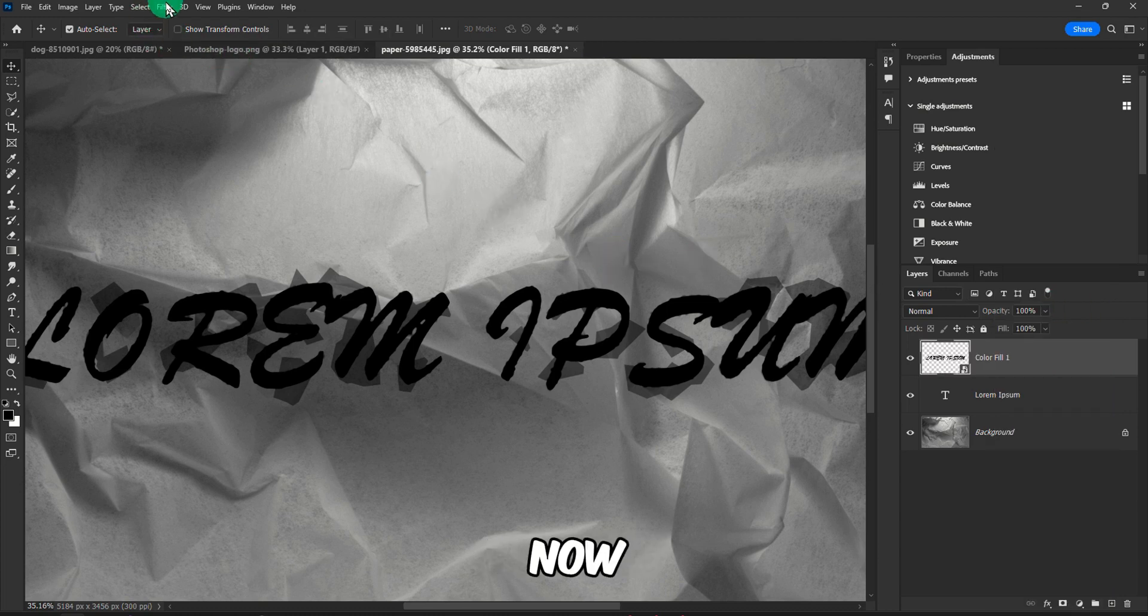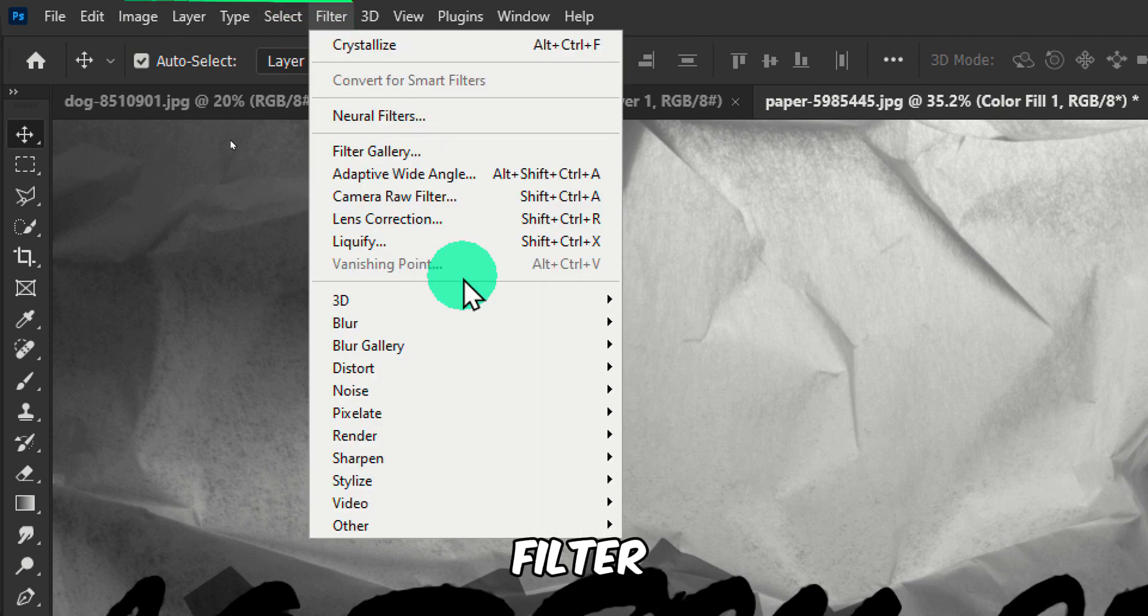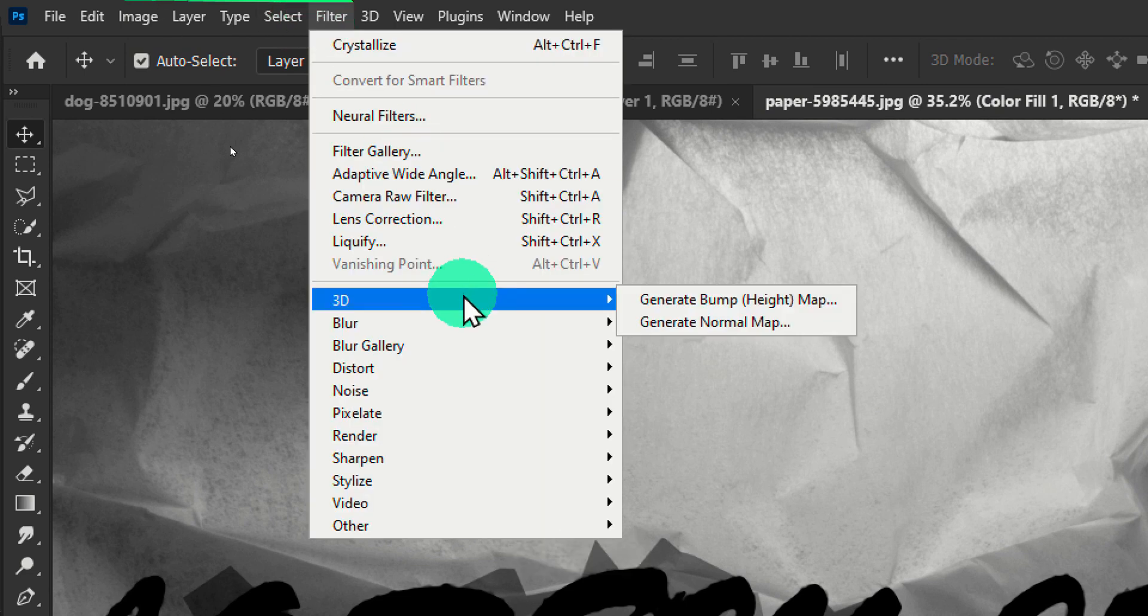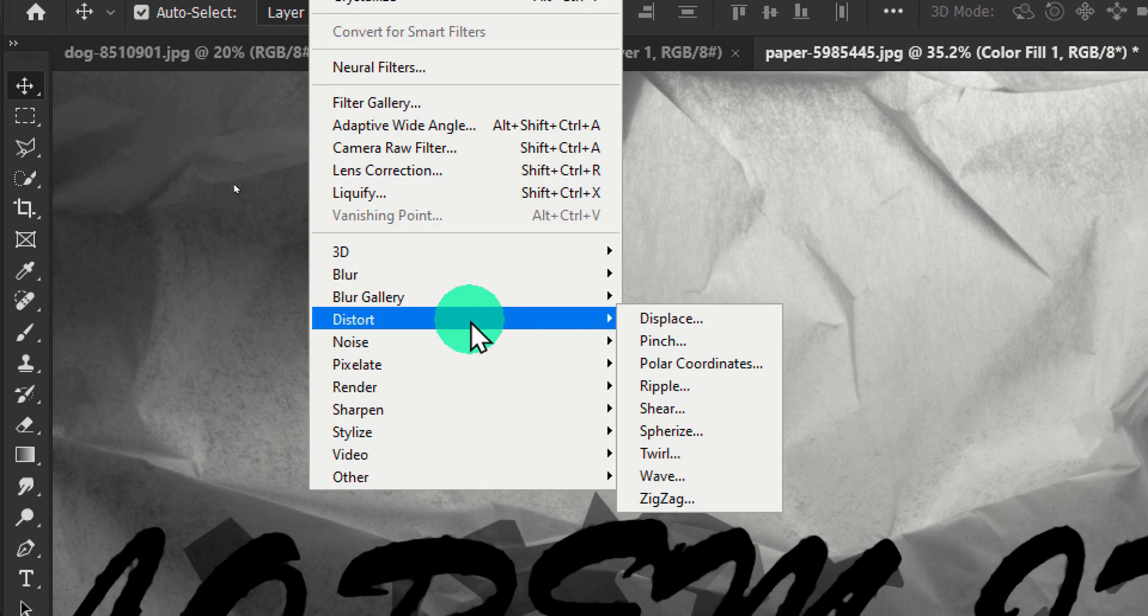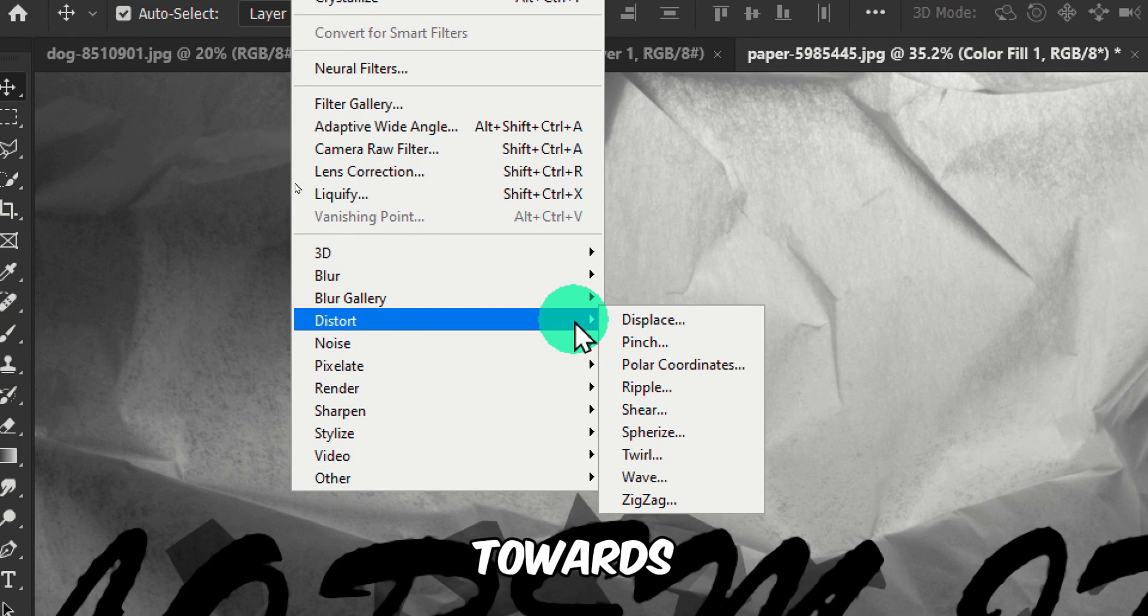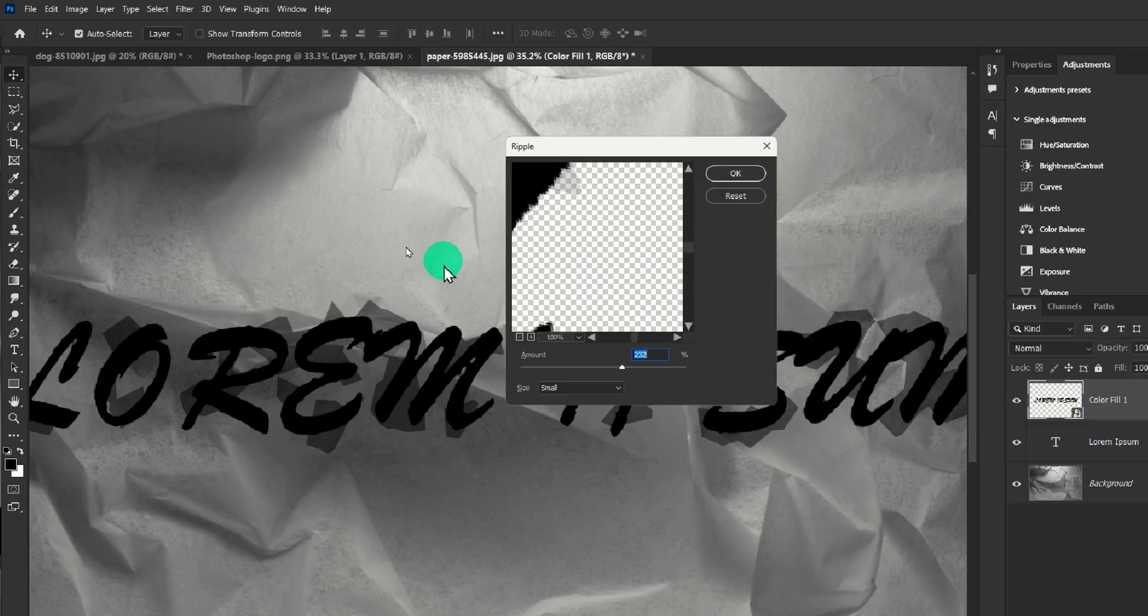Step number two, now go to Filter here. Filter, Distort, and then you have here Ripple.